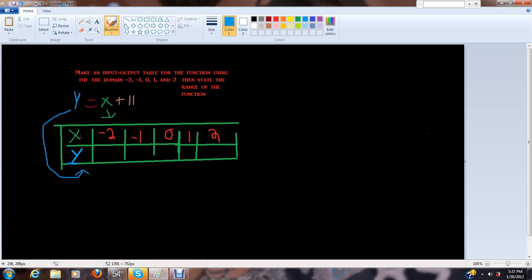11 plus negative 2, or x which equals negative 2, and then it would be equals 13. So we put our 13 here.